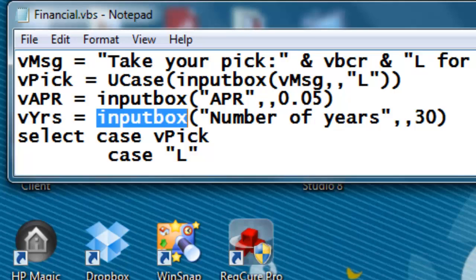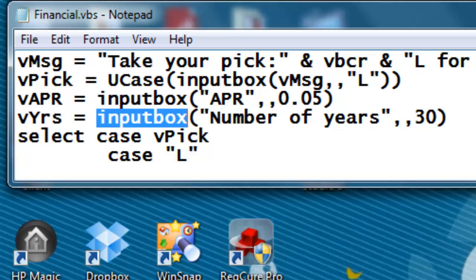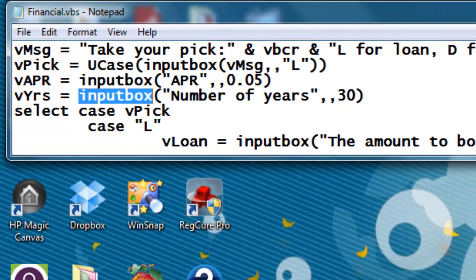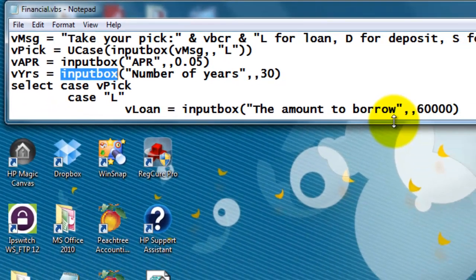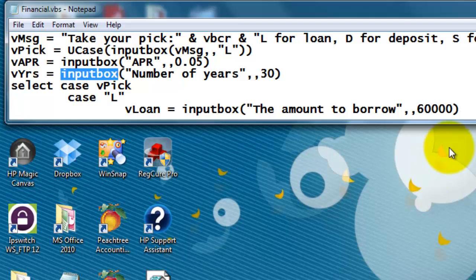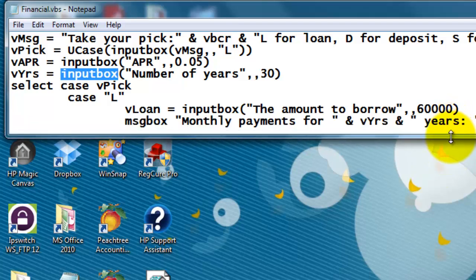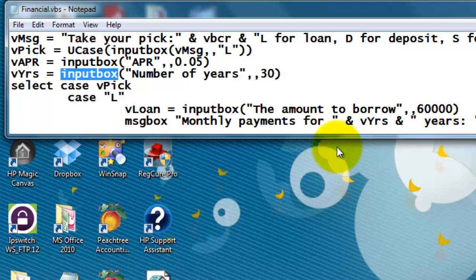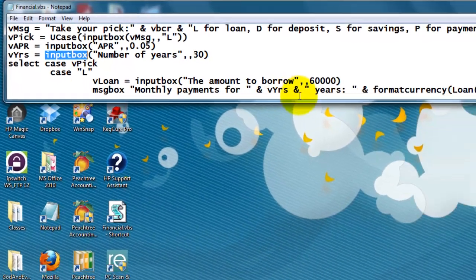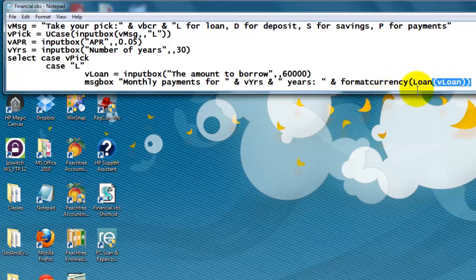Case L, if it were a loan. Then I ask what is the loan you want to borrow, the amount to borrow, let's say 60,000 by default. And then I give the answer, the monthly payments for that number of years is formatted as currency, loan, vLoan. We know what vLoan is, but you probably wonder what is loan.